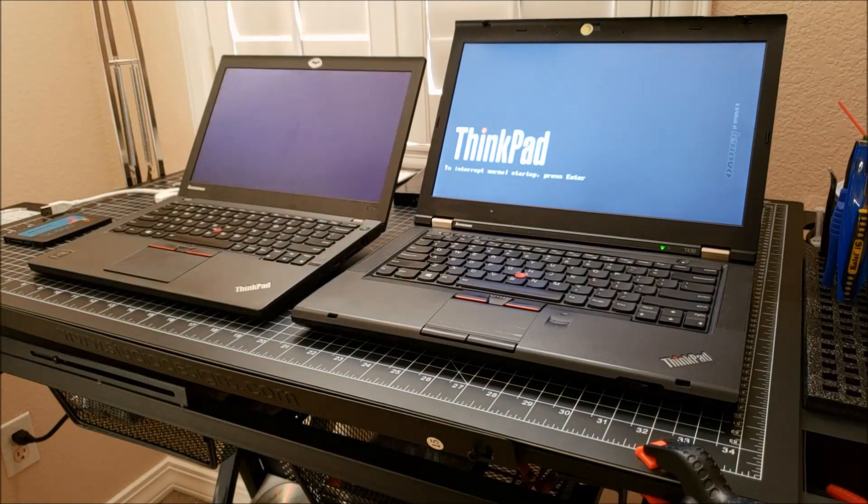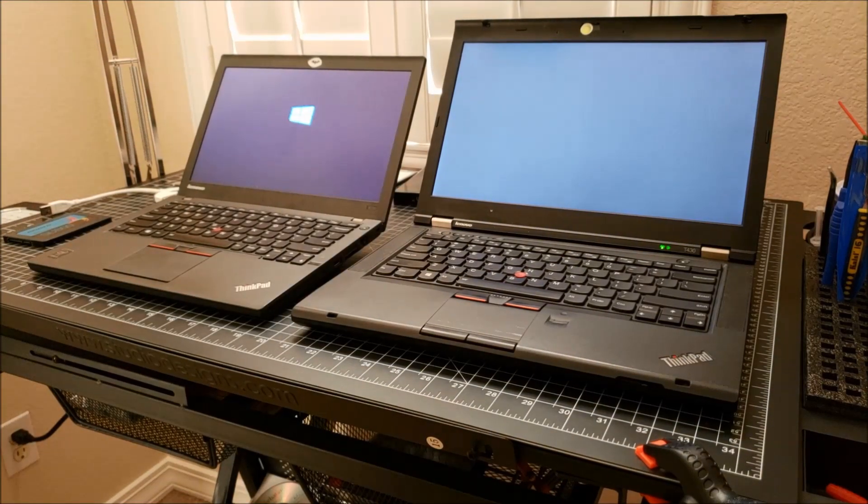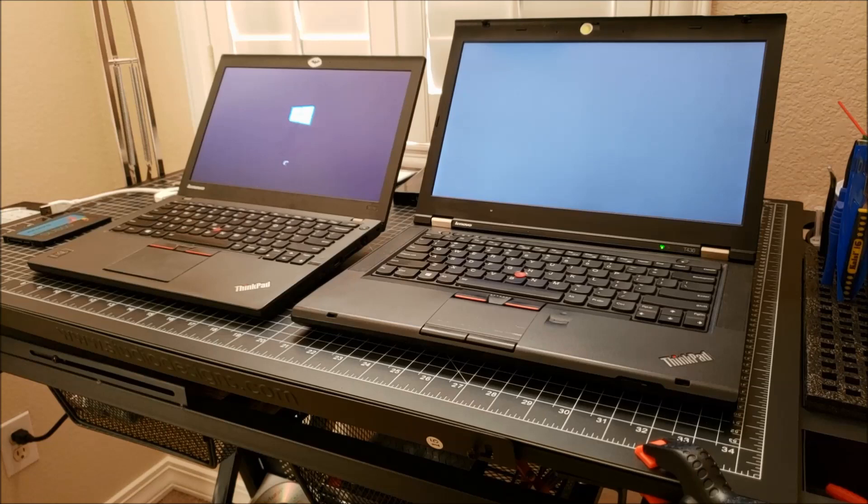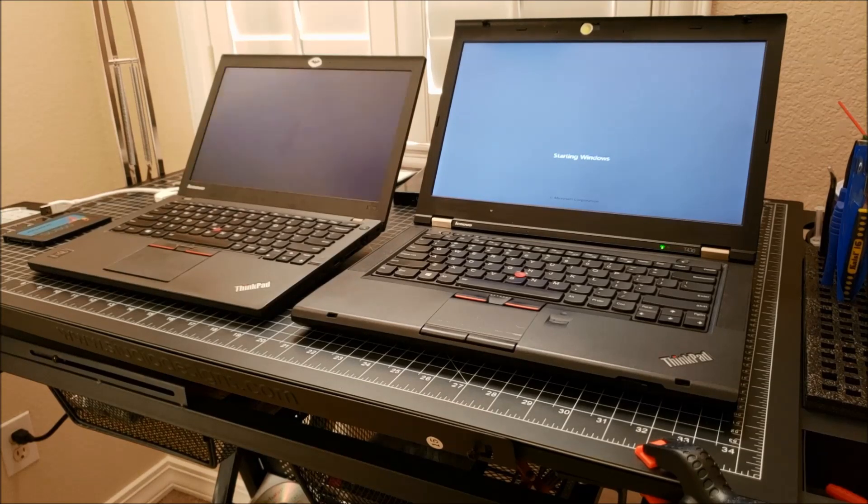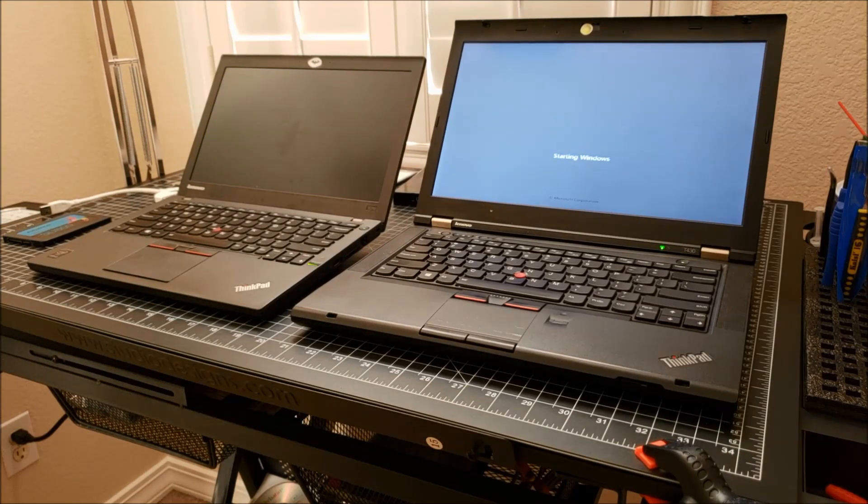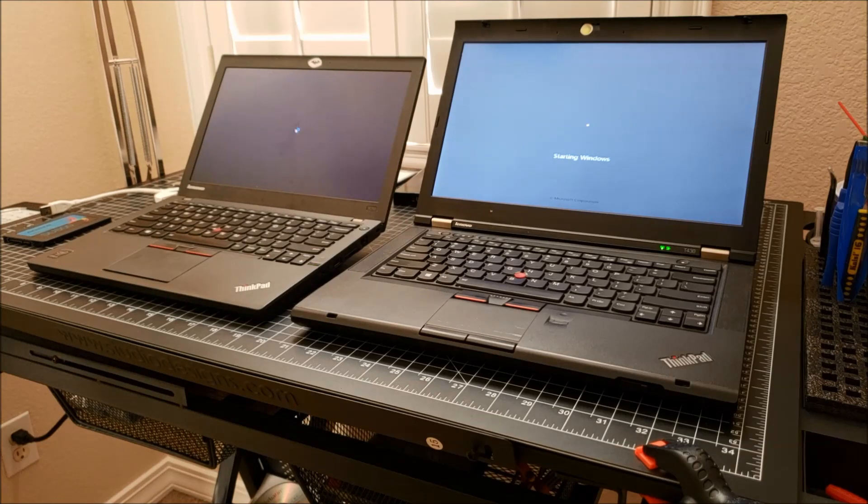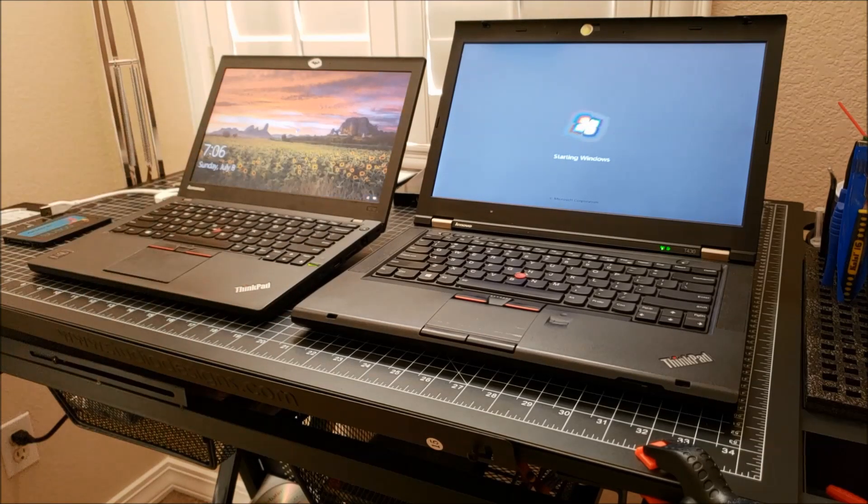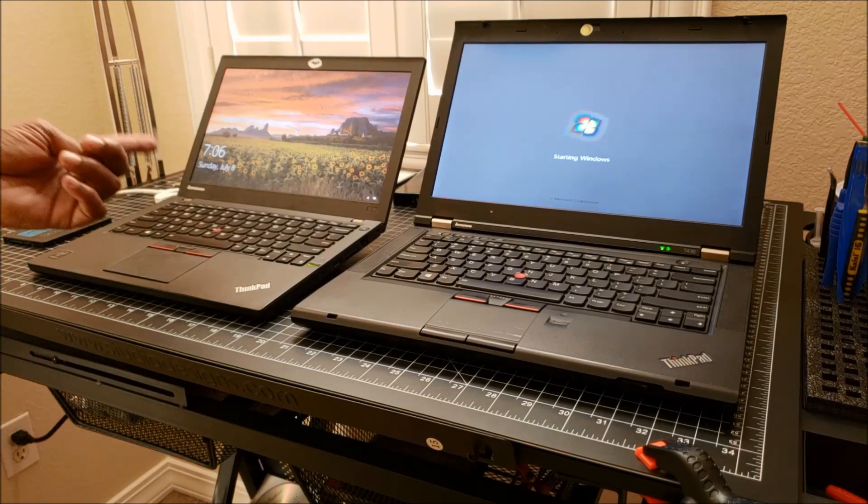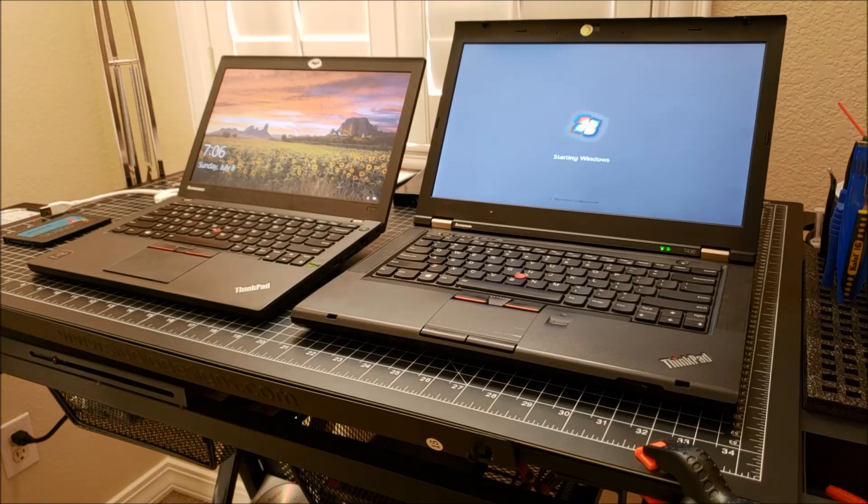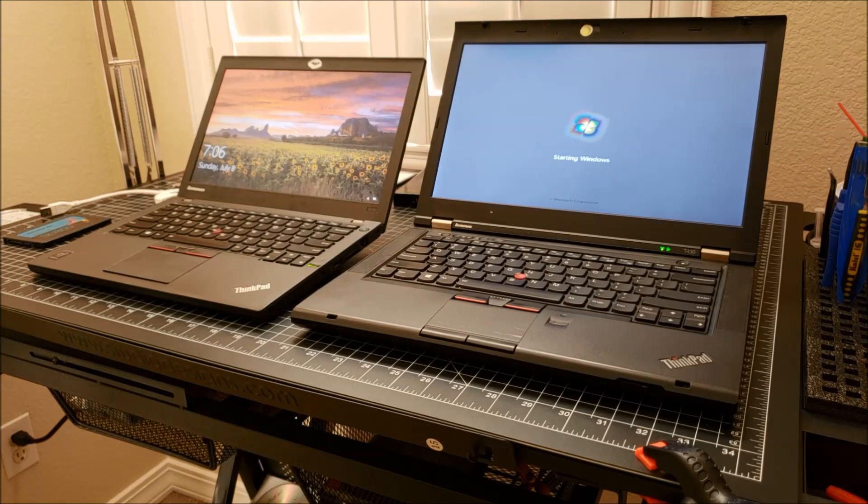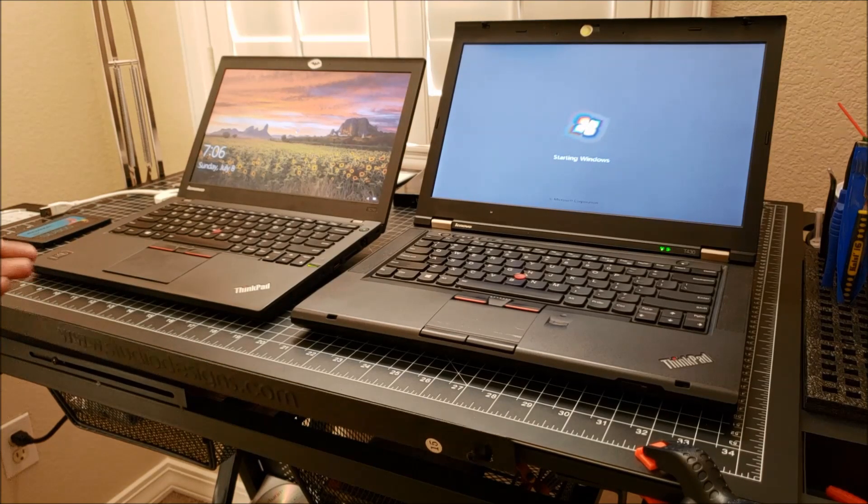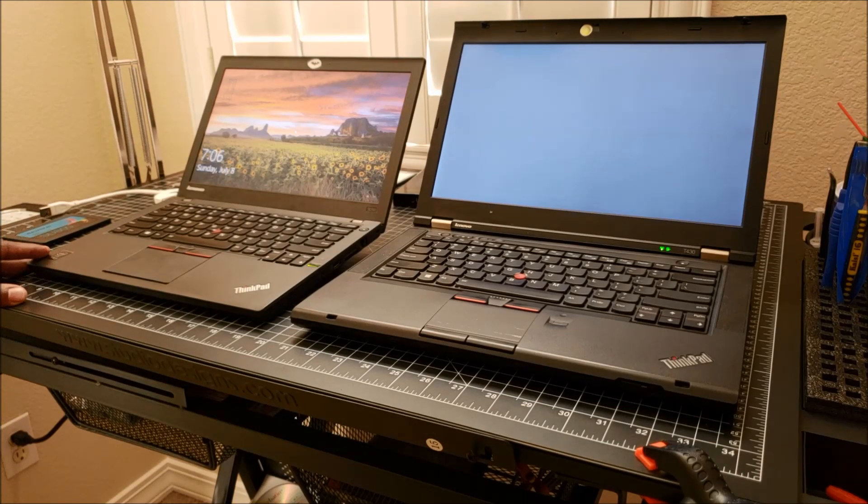There you go, both ThinkPads starting to boot up. You'll notice something fairly quickly here - this guy is still starting Windows and doing whatever it's doing. Check this out. Way slower processor, but once again, has an SSD, 128 gigabyte SSD, so way quicker on the boot up.